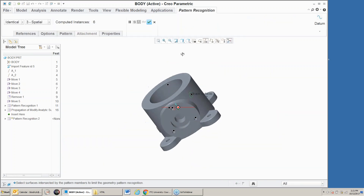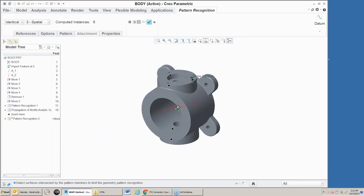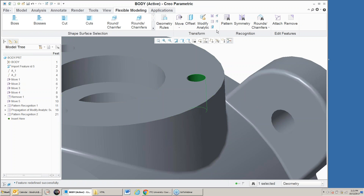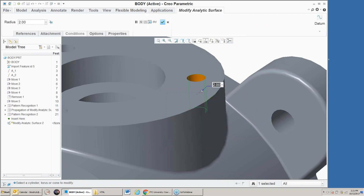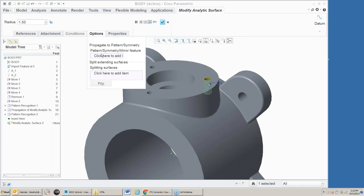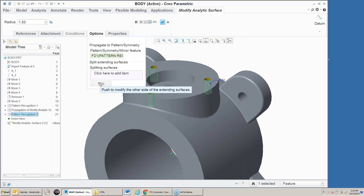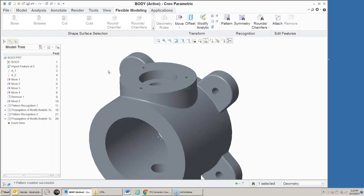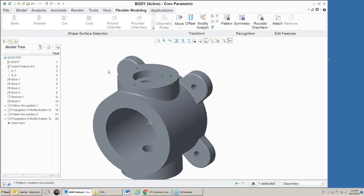I can do the same thing with these holes up here — recognize them as a cut, do a pattern recognition. Notice it's grabbing these three up here and the three down here as identical patterns. If I go ahead and modify analytic to make it a little bit smaller, then under options say propagate, it made all six of those a little bit smaller.